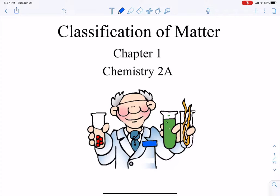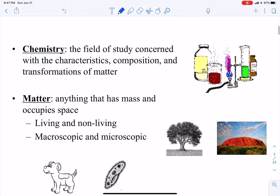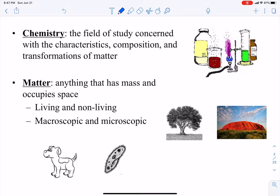Hello students! Welcome to Chem 2A. This is our first lecture and we're going to talk about classification of matter. But first we need to define chemistry. Chemistry is the field of study concerned with the characteristics, composition, and transformations of matter. And that brings us to: what is matter?